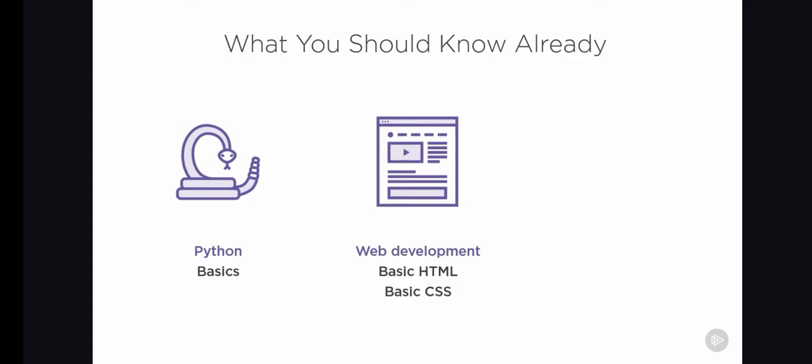We're also going to touch on the HTTP protocol a bit, which is the protocol that enables a browser to ask a server for a web page. But if you don't know about HTTP, don't worry, it's not hard at all, and I'll explain everything you need to know.